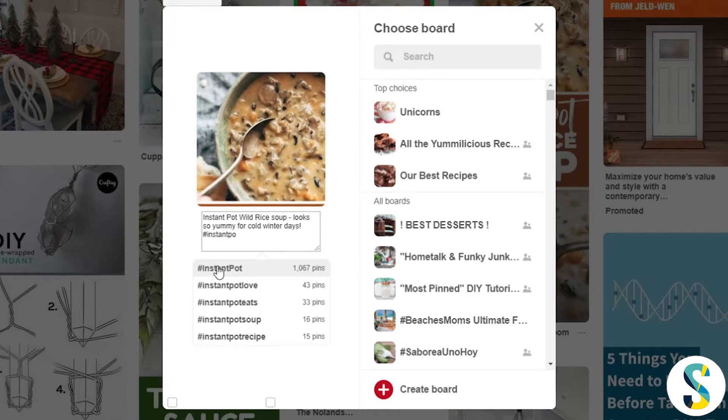And it shows me right here the counts. A thousand uses for Instant Pot, only 43 for Instant Pot love, etc.